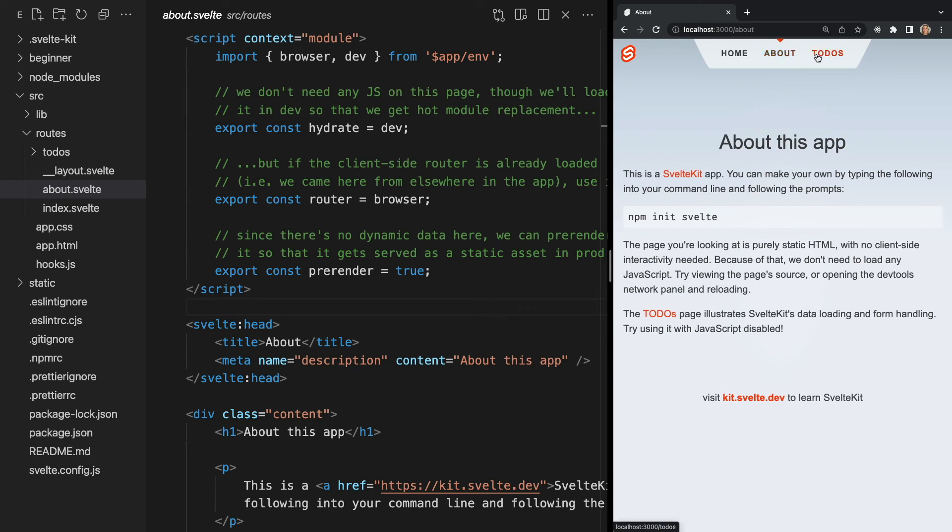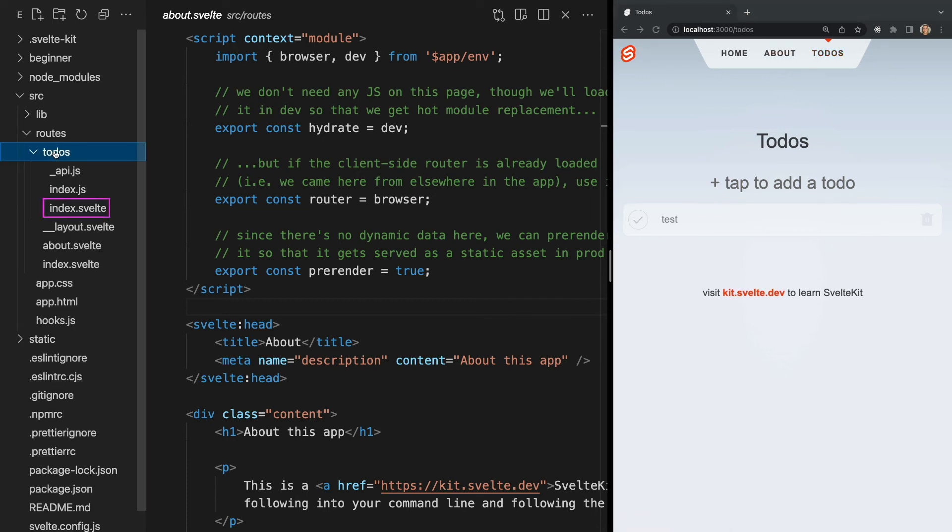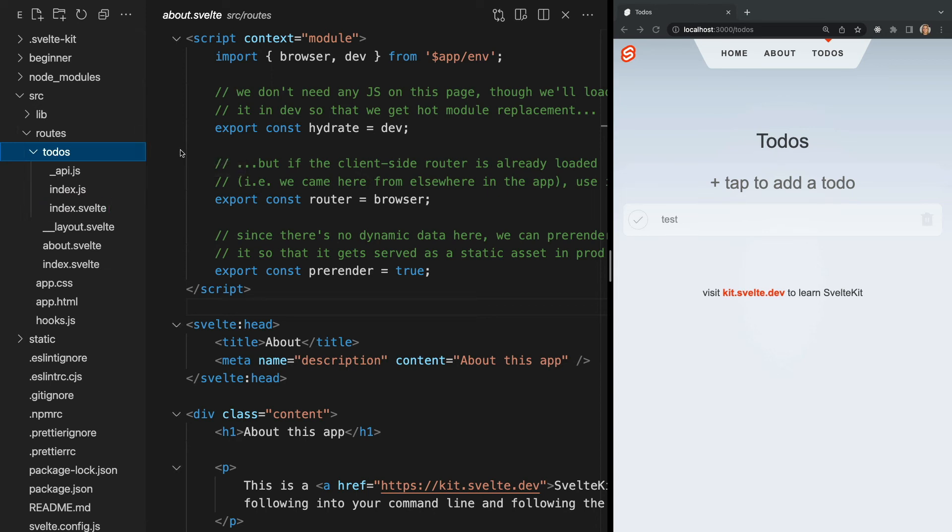If we go to /todos, we once again see a new page. But this is a little bit different because /todos displays our index.svelte file within the todos folder under routes. This is because Svelte uses file-based routing. We'll talk more about routes in future videos, so keep that in the back of your mind for now.